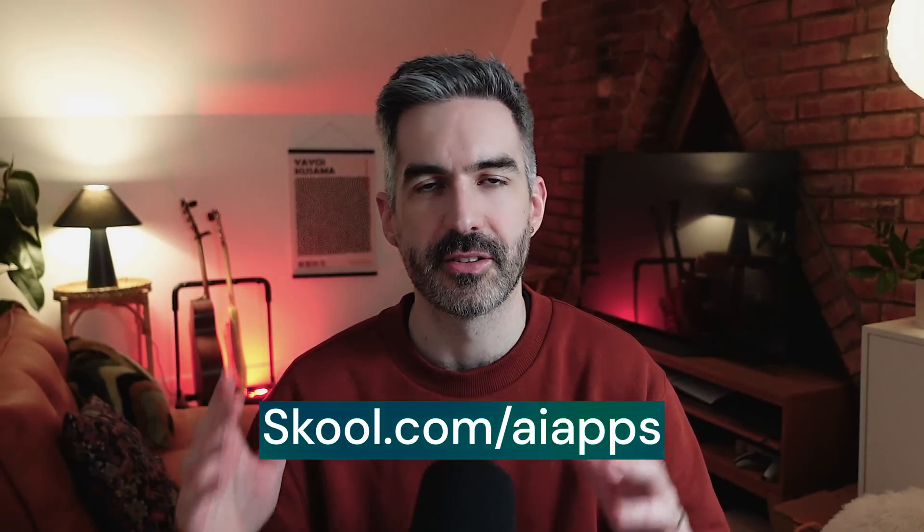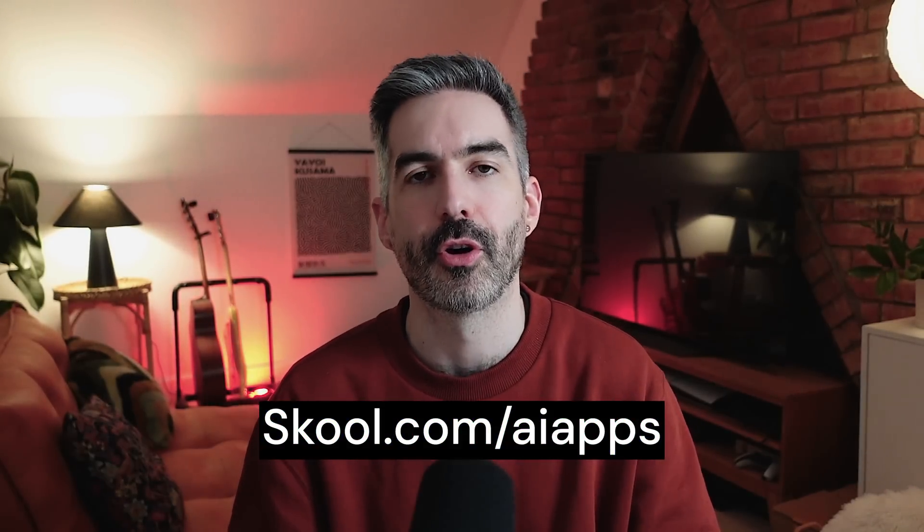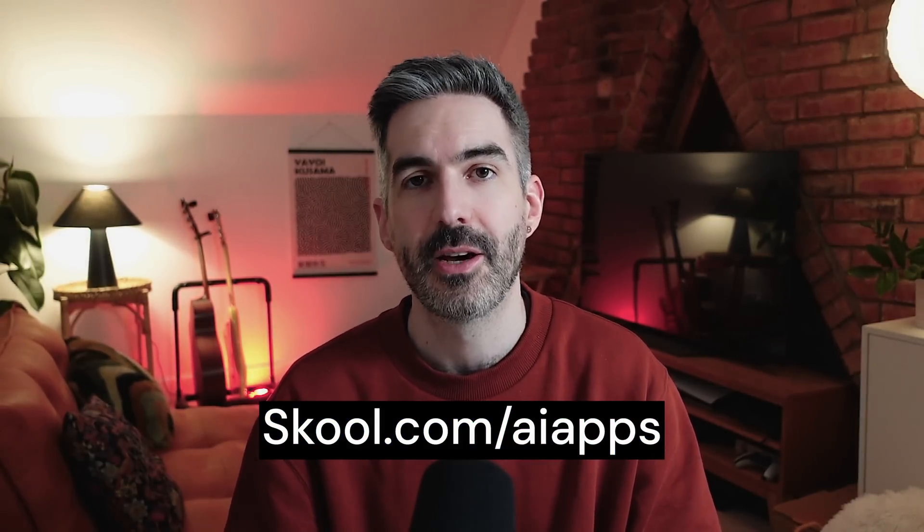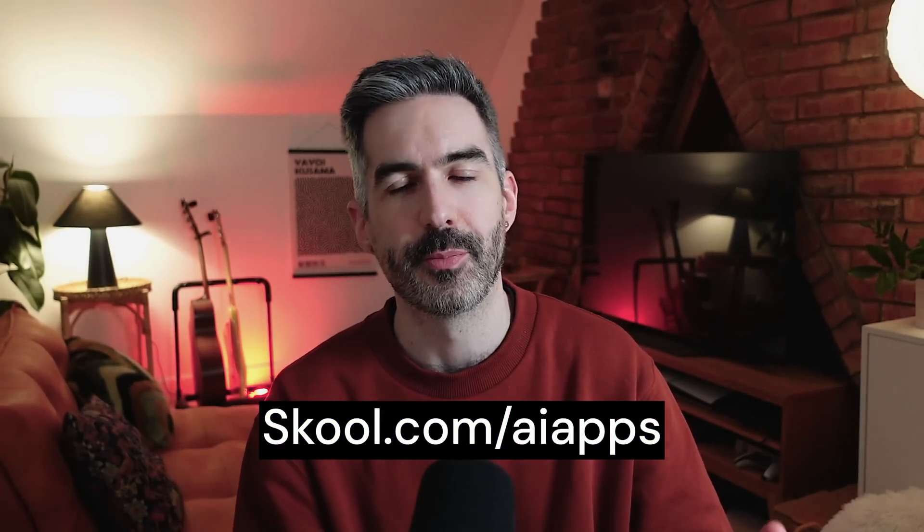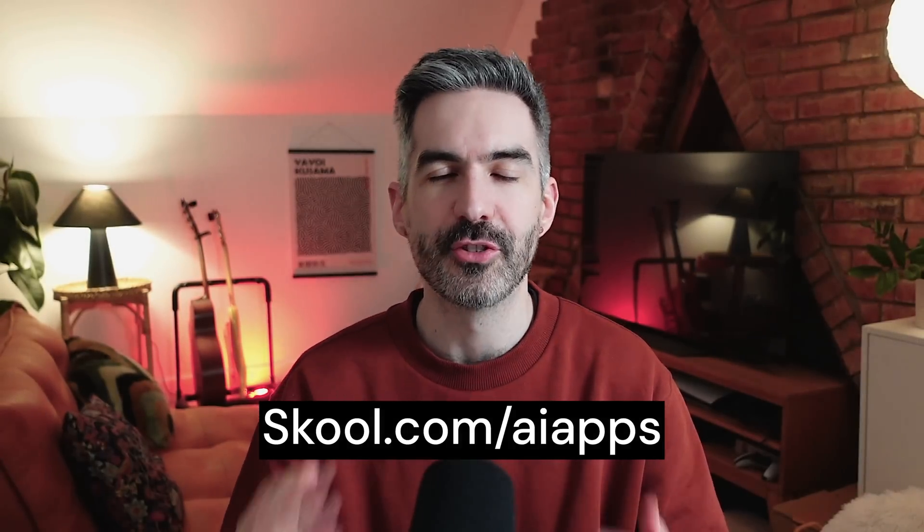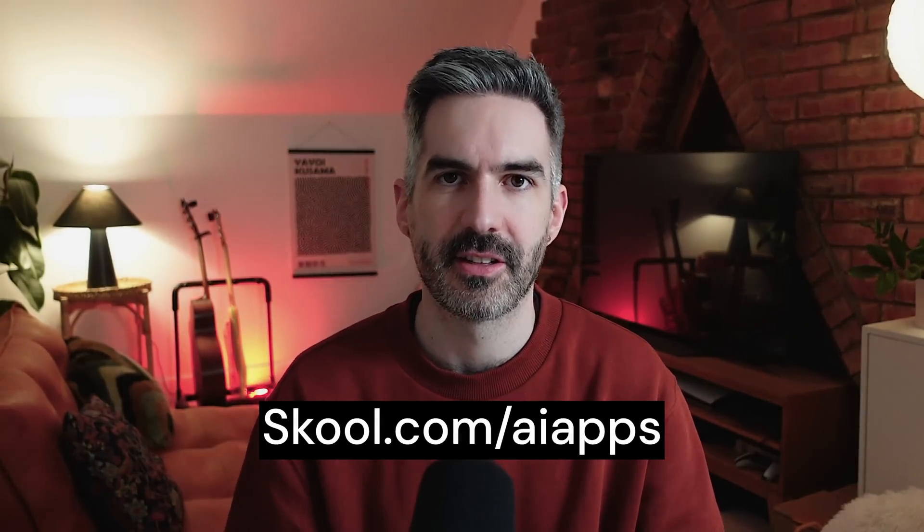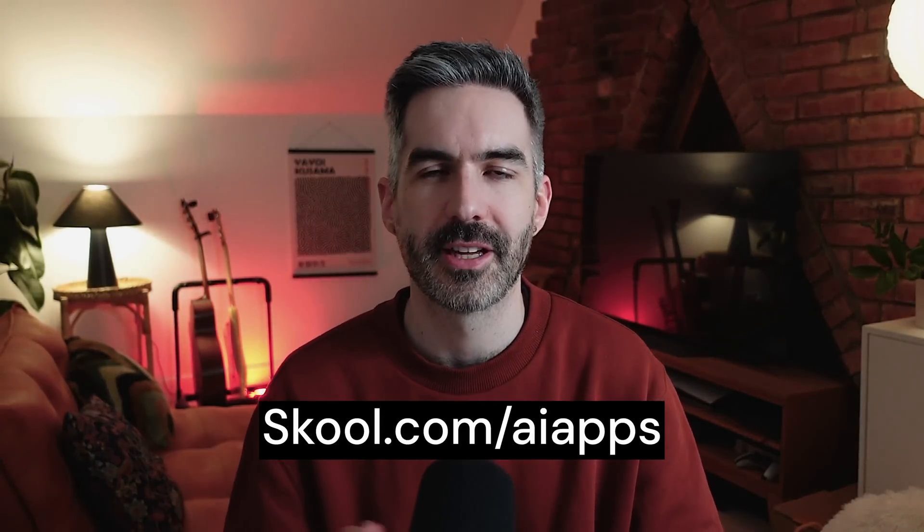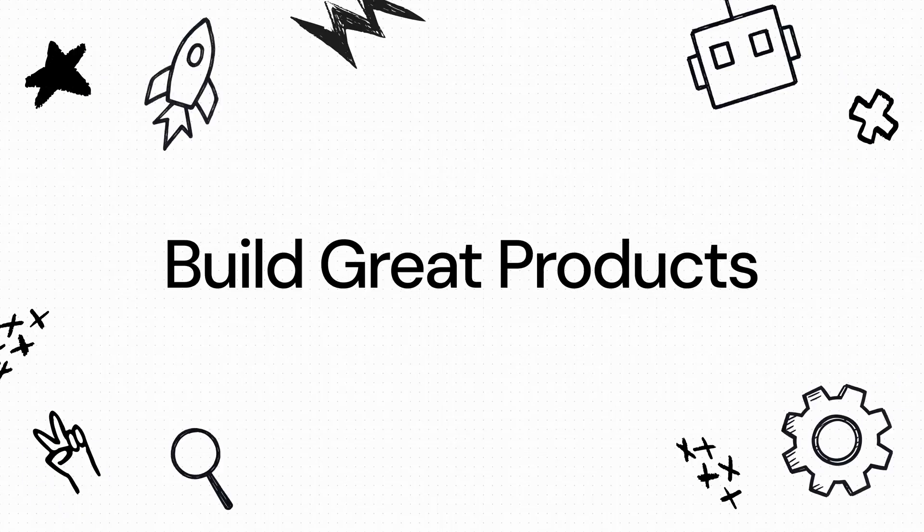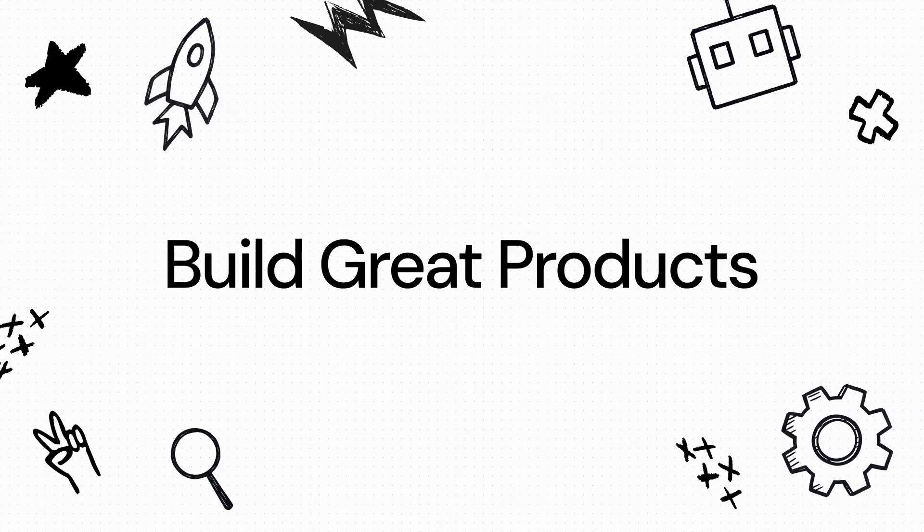I'm just about to launch a full Cursor build course as well so that you can get started building an application in Cursor and go through the entire process from database to authentication, payments, and more step by step. You can find out more details over at school.com/aiapps, where there's over 200 people building apps and launching them to real paying customers. If you enjoyed the video, don't forget to like and subscribe. Thank you for watching, and I'll see you next time. Build great products.